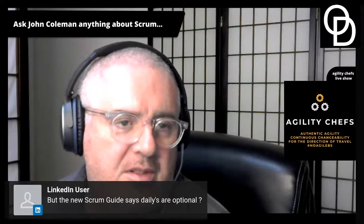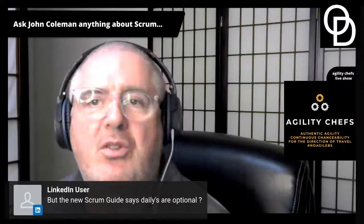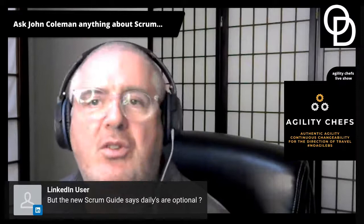A LinkedIn user says the new Scrum Guide says dailies are optional. No it doesn't — show me where it says that. I might need to open up the Scrum Guide in my other browser.